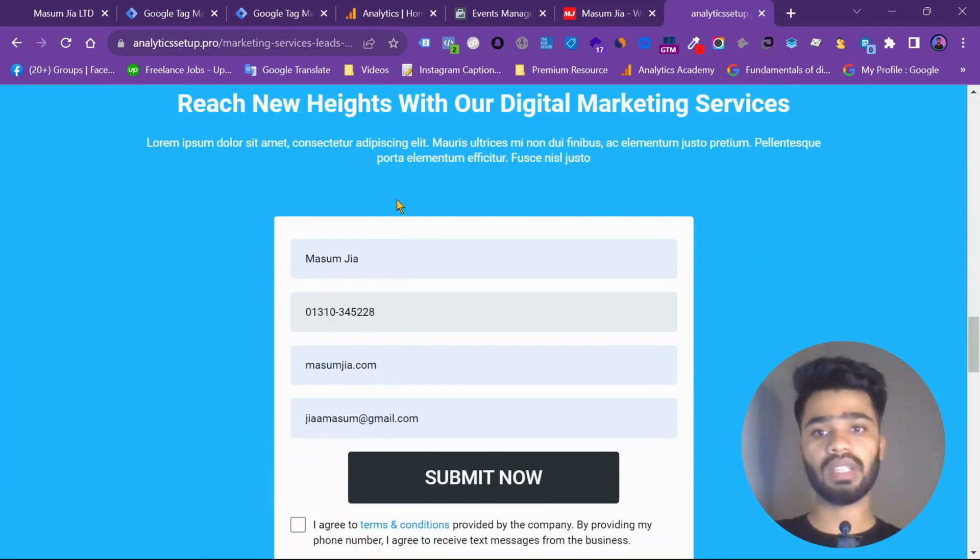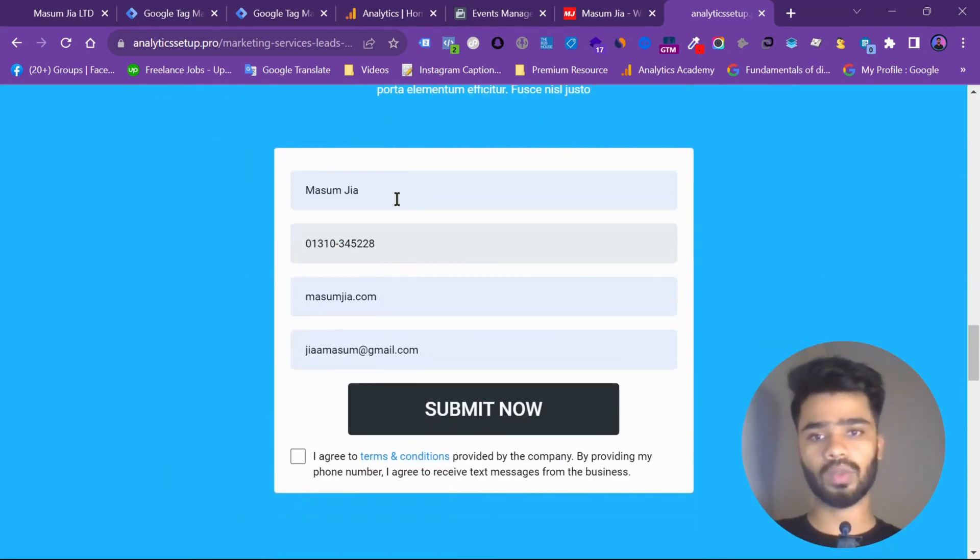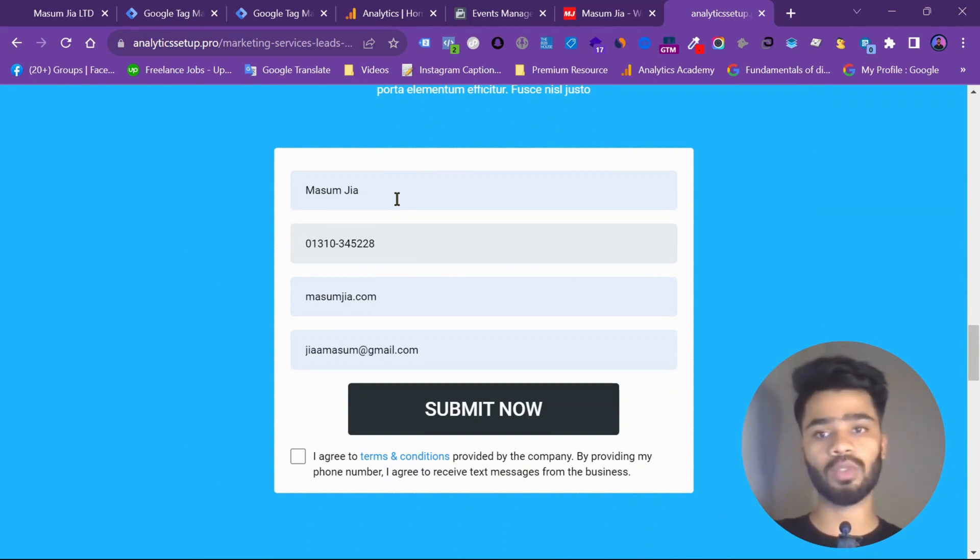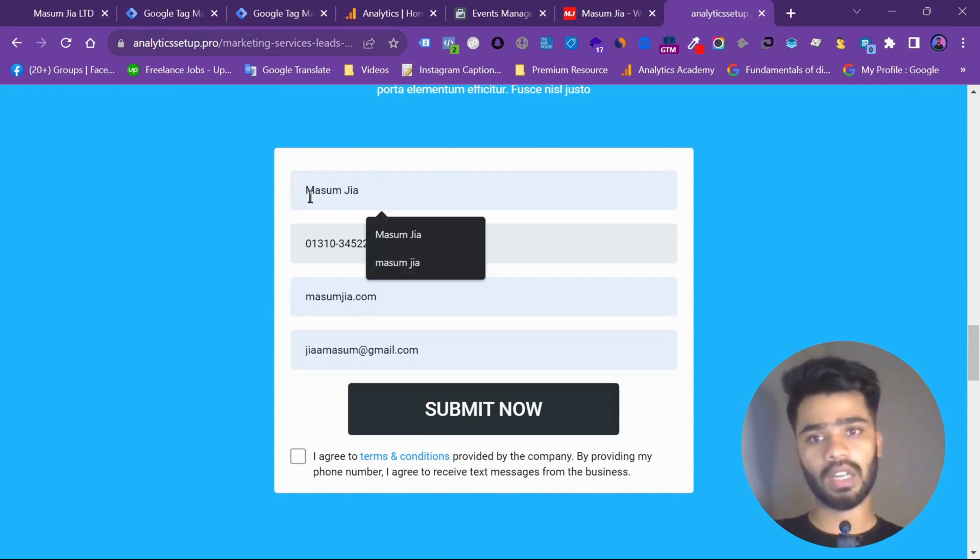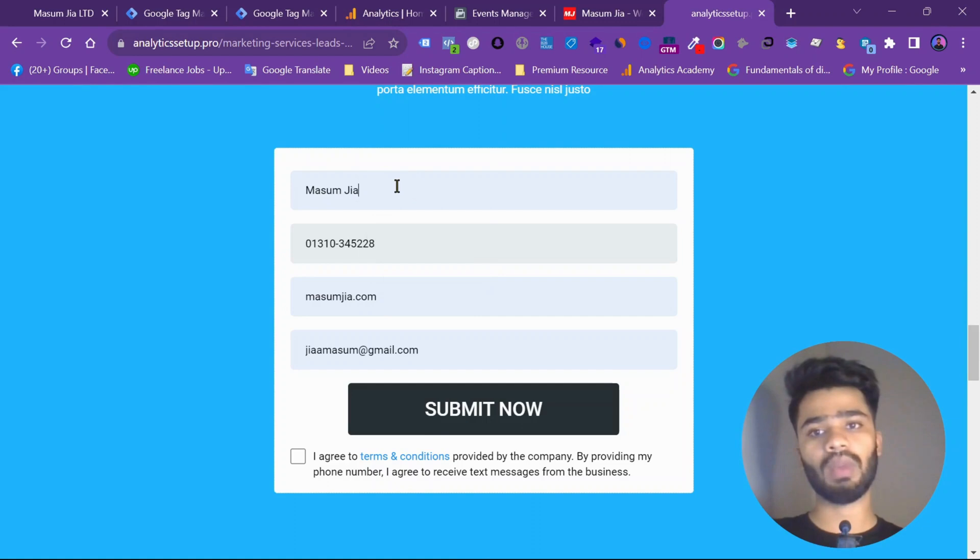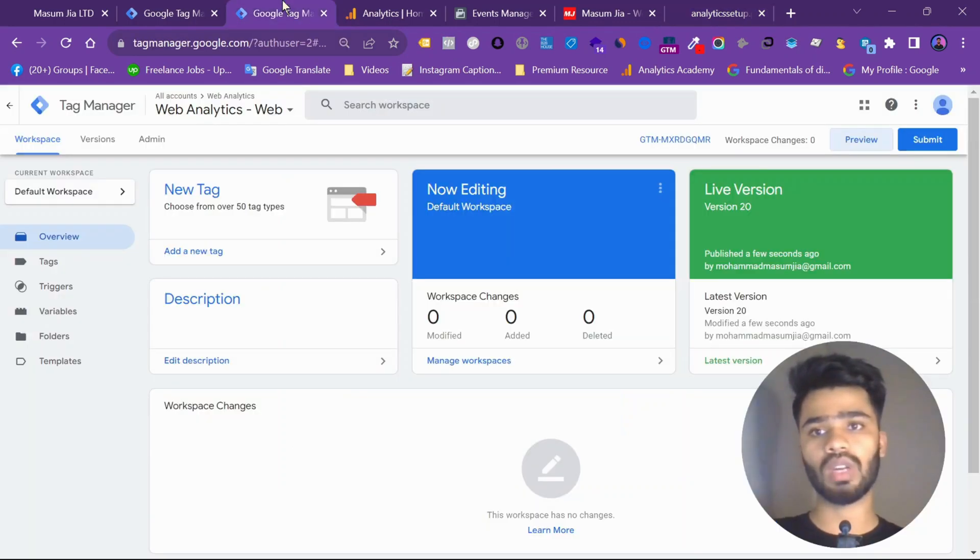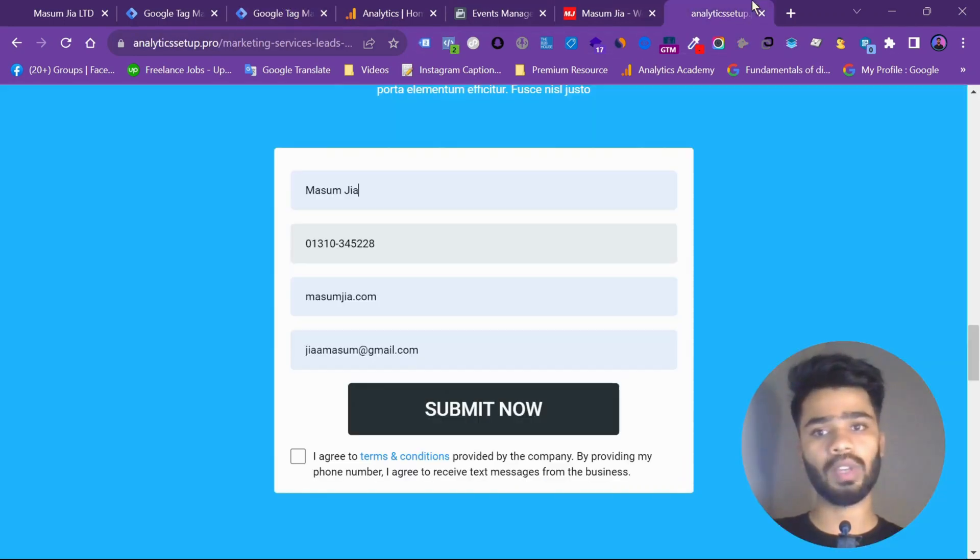So using the custom code method, we can get the data and send the data to Facebook to improve our Facebook event match quality. Let's see, I have already set up the data. I already took the data from here and then stored it to my Google Tag Manager. I will show you in a bit.